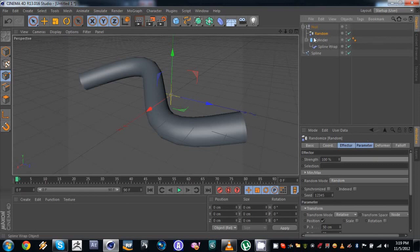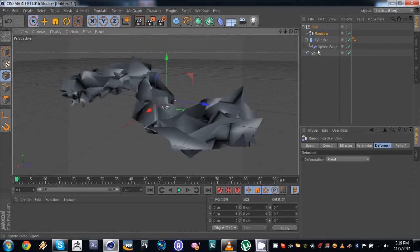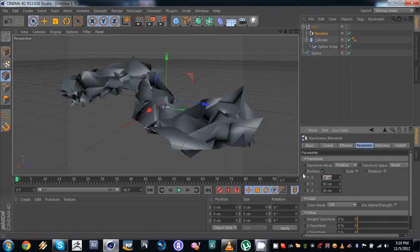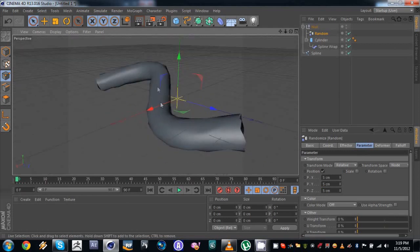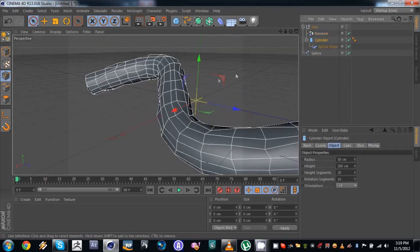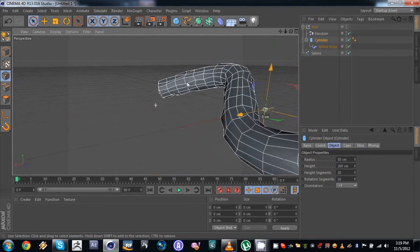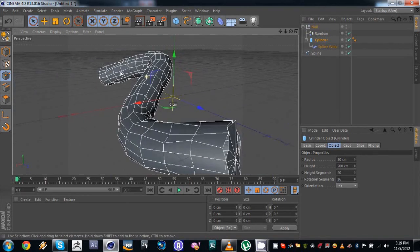Go to the random effector, go to deformer, and set this to point mode. By default it does that and it's a little extreme. We're gonna change the position parameters — let's try 5, 5, 5 for starters. We just get a little randomness in our spline wrap cylinder, so it looks more like a real branch. You don't have to do this if you don't want to, but it adds a really cool effect.